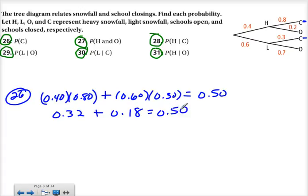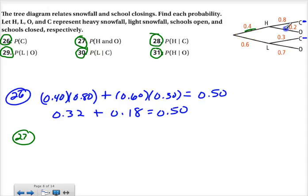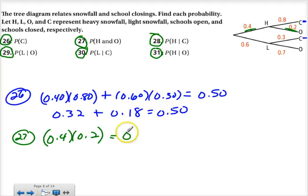Number 27 is the probability that there is heavy snow and the schools stay open. Here's heavy and open: 0.4 times 0.2, and that gives 0.08 — so 8% of the time.